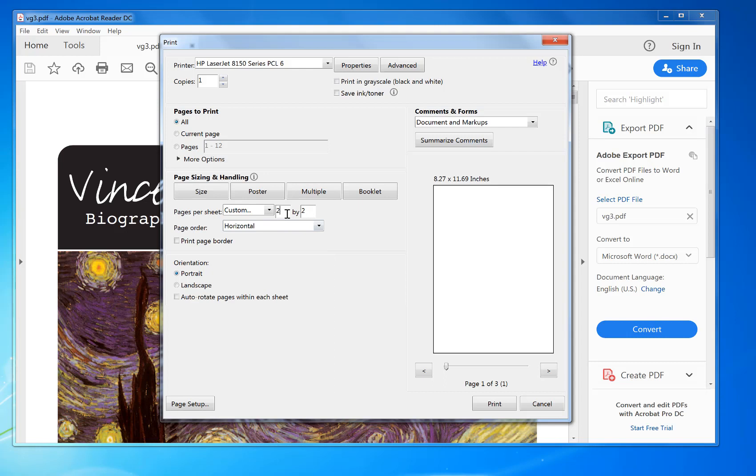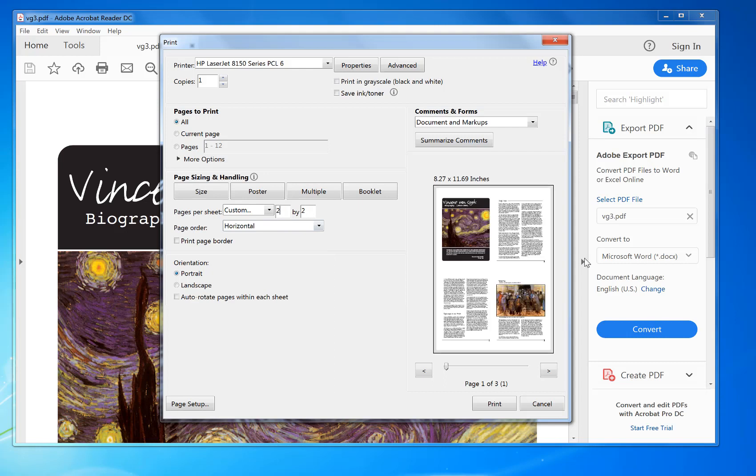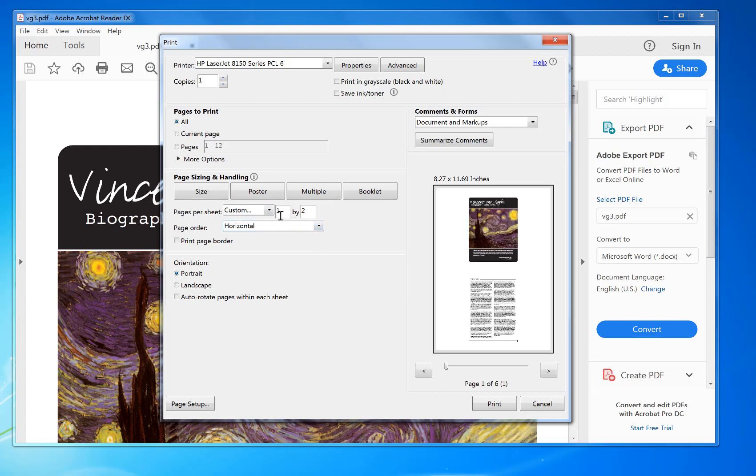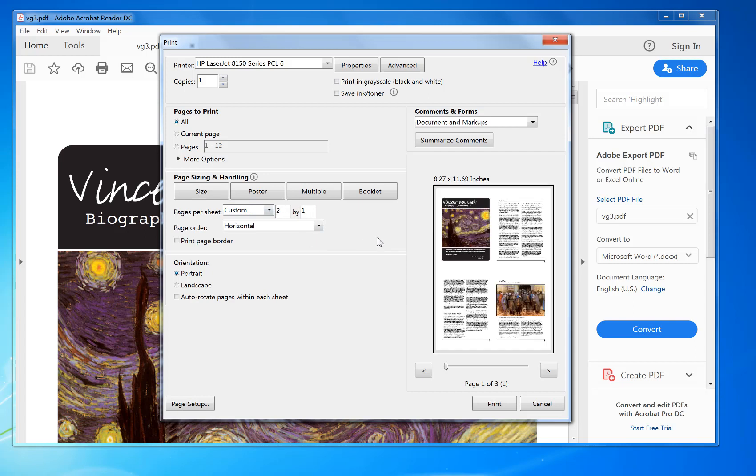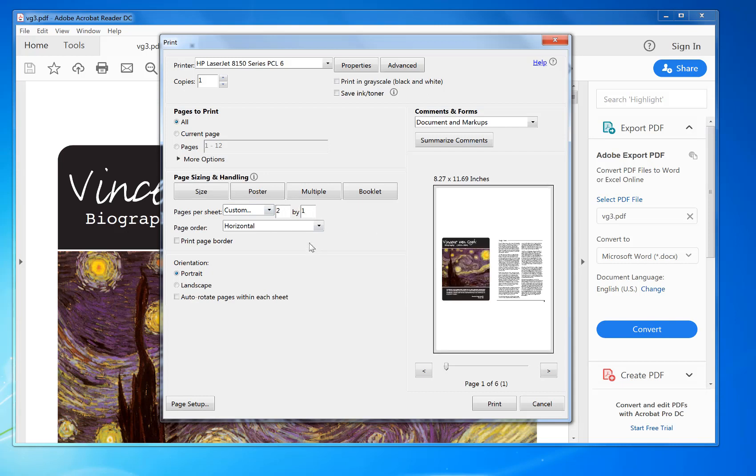For example, if you wanted four sheets on a page print like that, you want one by two. In this case, I'm going to do it side by side, two by one.